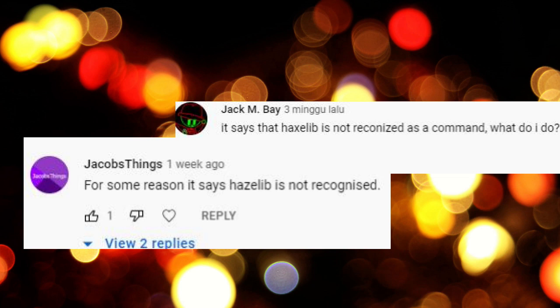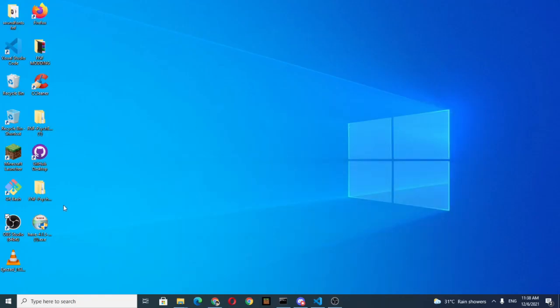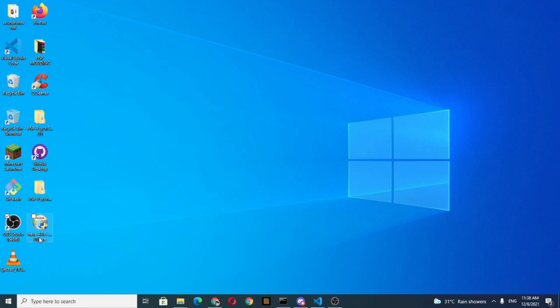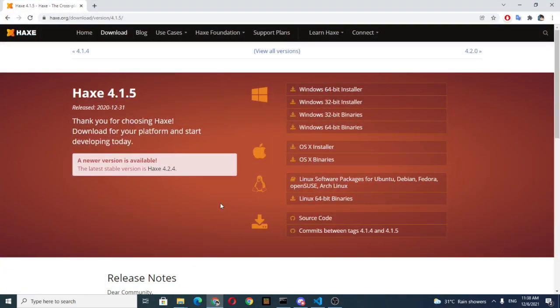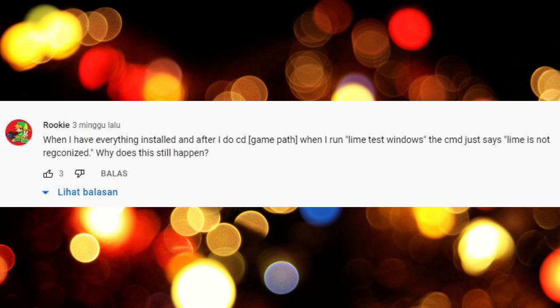Haxelib is not recognized. You can solve this problem by uninstalling Haxe and installing it back, but make sure the version is 4.1.5. I'll have the link in the description.